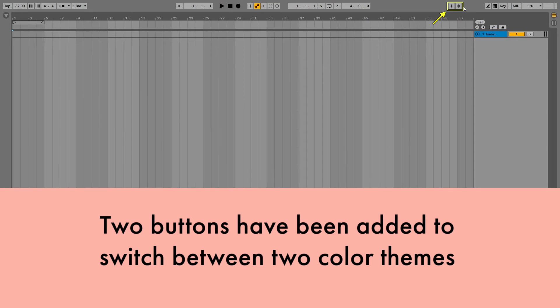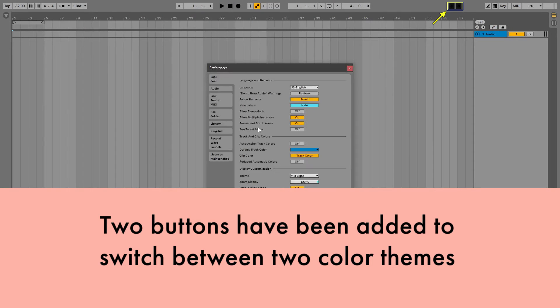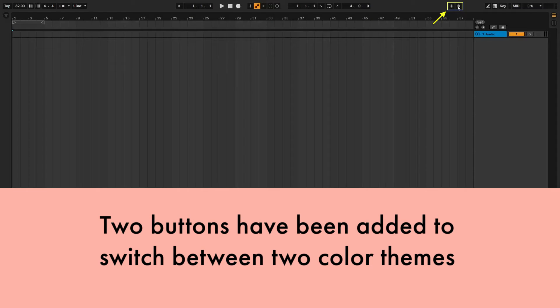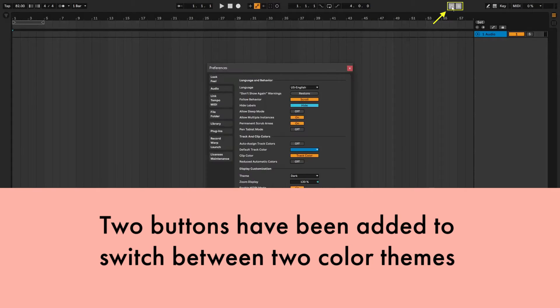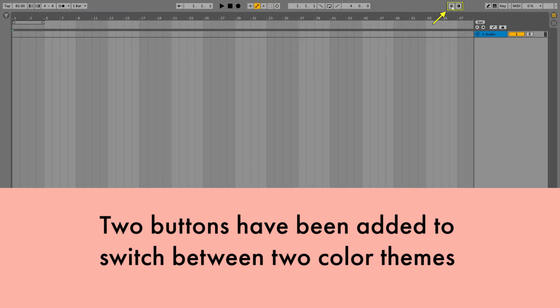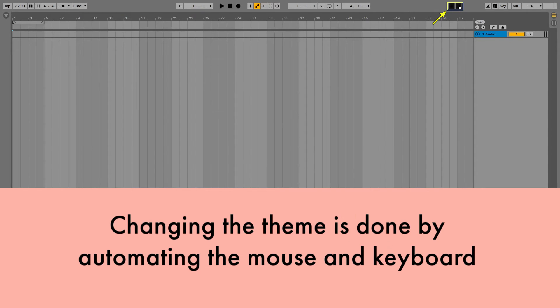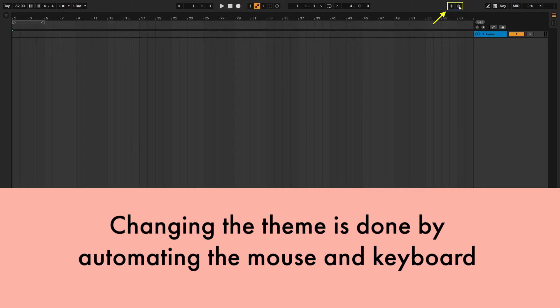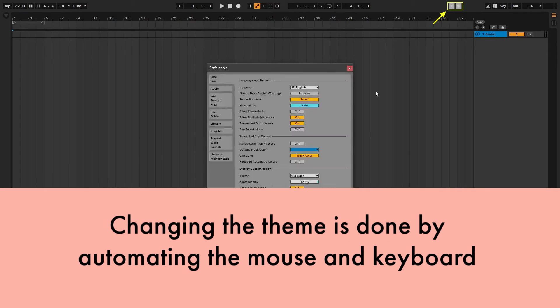Two buttons have been added to switch between two color themes. Changing the theme is done by automating the mouse and keyboard.